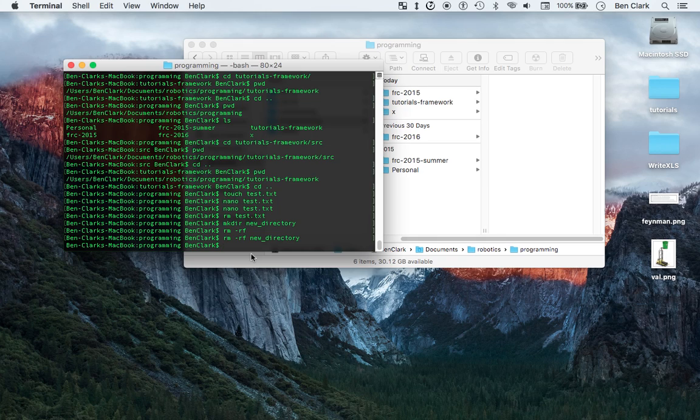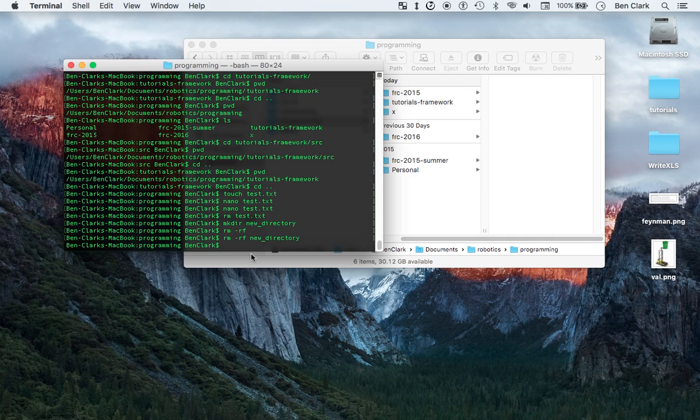Basically, git is a control management, or a version control system, VCS, not like CVS, like VCS. A version control system, and what that does is it kind of, a VCS, what's the best way to describe it, it's like, okay, so say you're writing an essay.